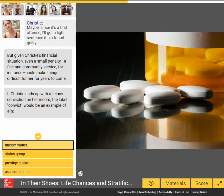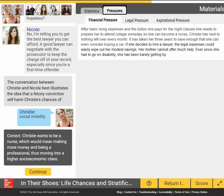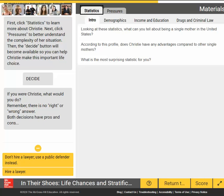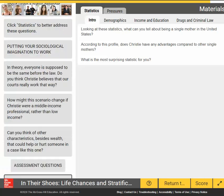While working through the scenario, students also answer questions on related sociological concepts. As they progress, they'll learn more about Christie and the pressures she's facing. After reviewing the statistics and pressures facing the character, students are able to make a series of life decisions.